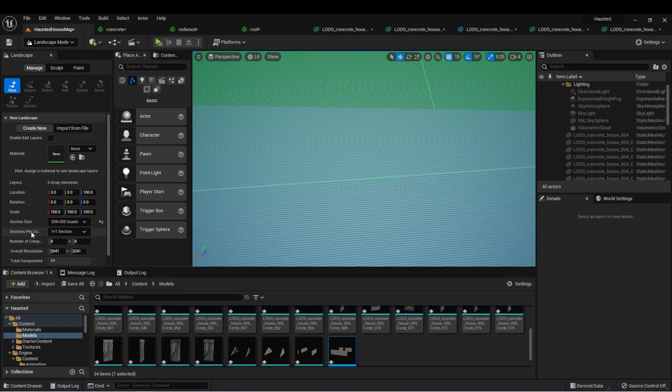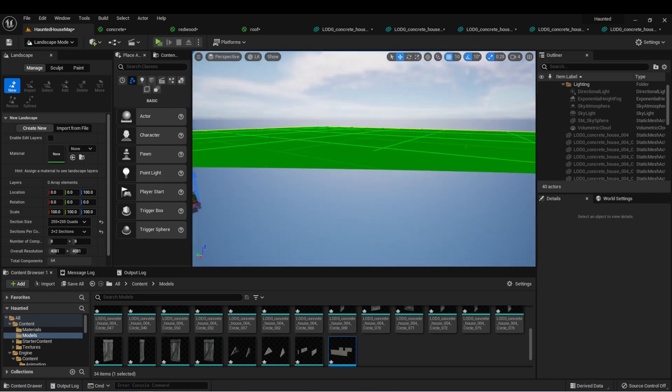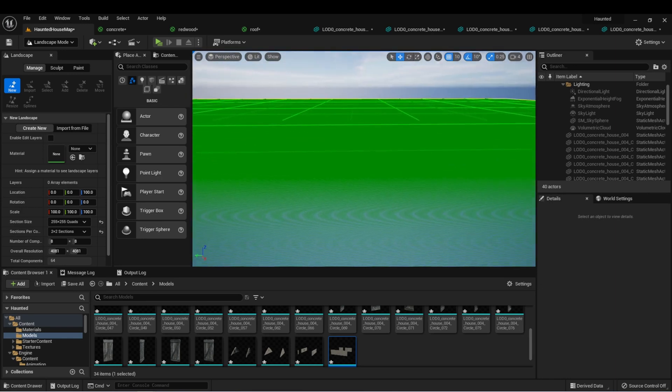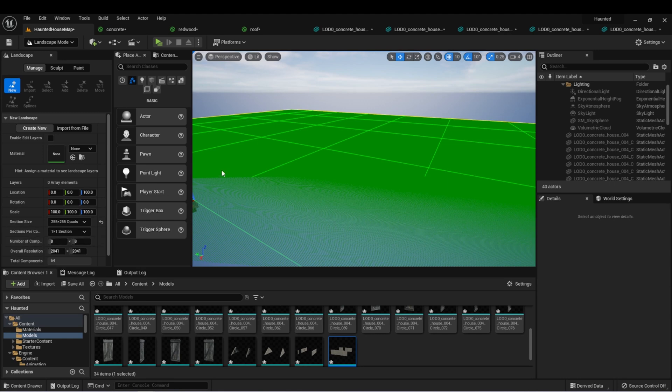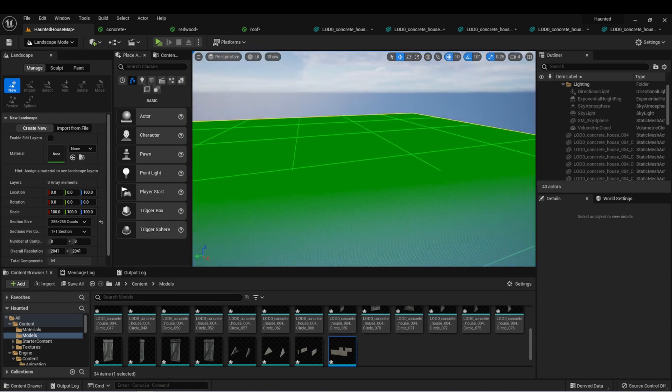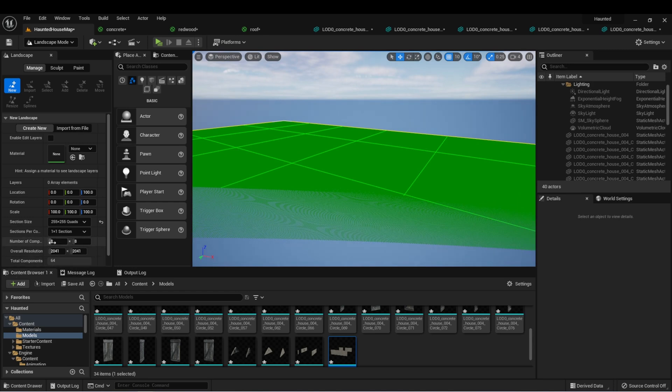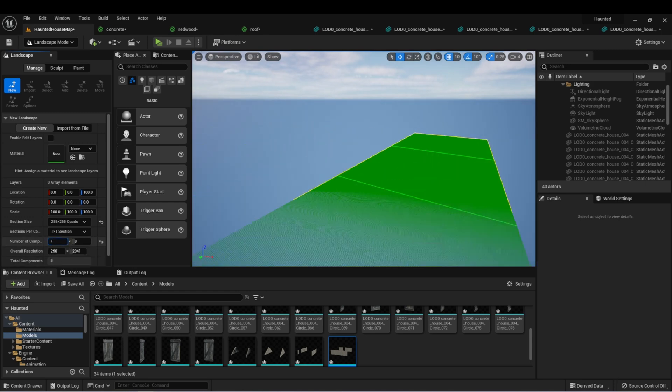We can also change the number per section, so 1 by 1 to 2 by 2. And we can see that the map is already getting pretty large. And then we can change the number of components in the X and Y. You'll notice that there's 8 by 8 currently, and we can scale this up to make a larger map as well.